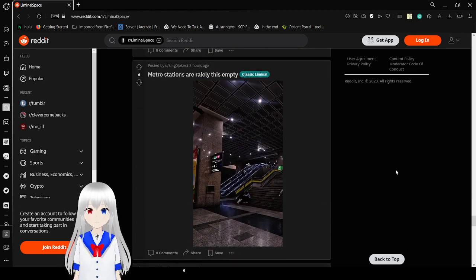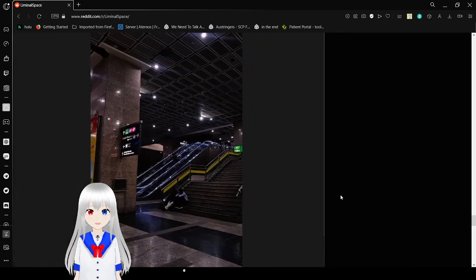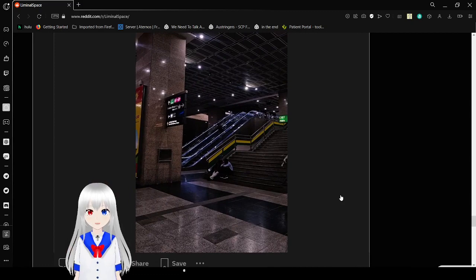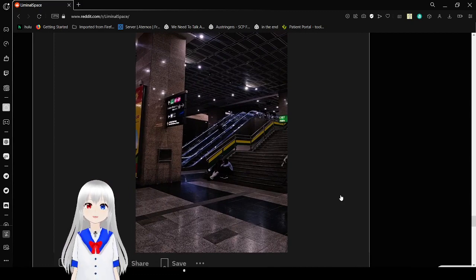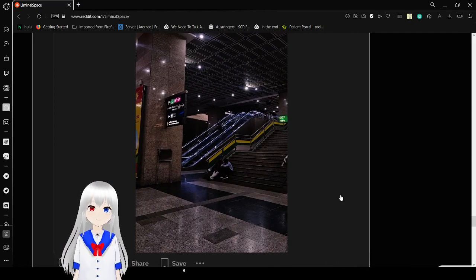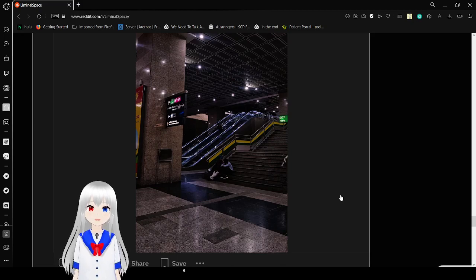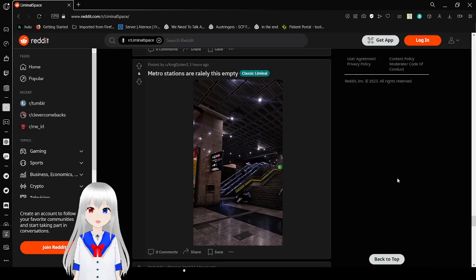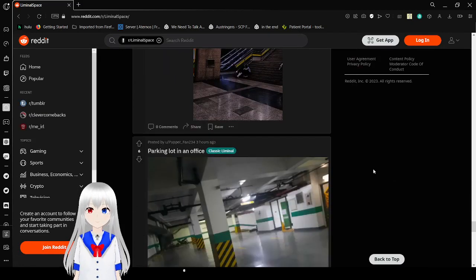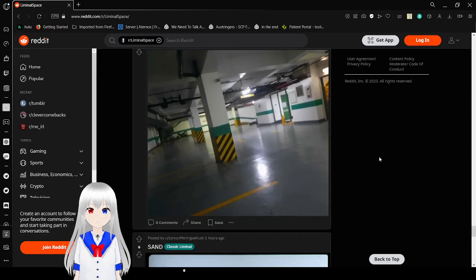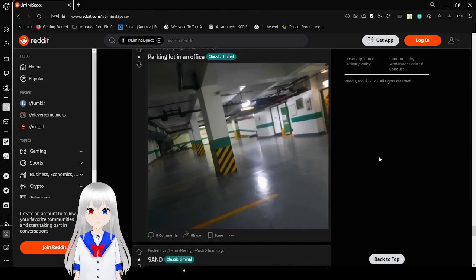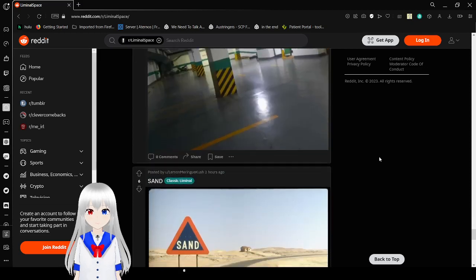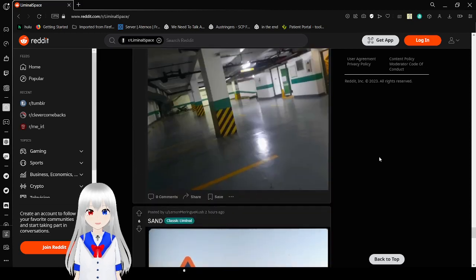Ventress stations are rarely this empty. No kidding. I think that's one of the things. Stuff like 2020 and stuff happening really made a lot of normal places into liminal places just by them being so empty. Parking lot in an office. Another example of that here.